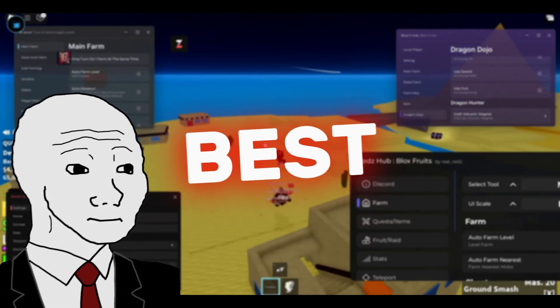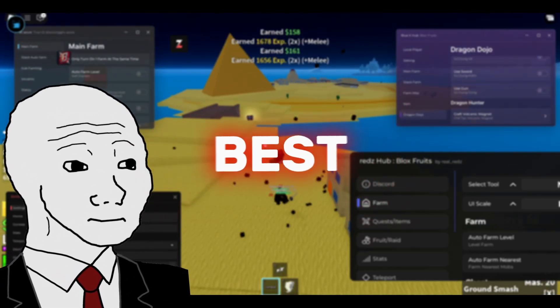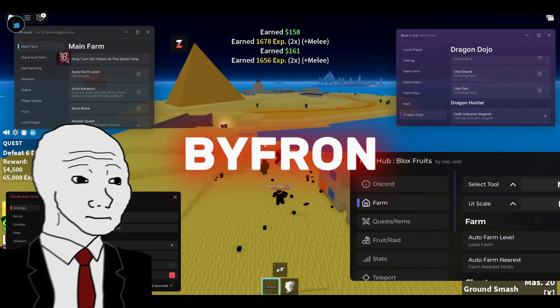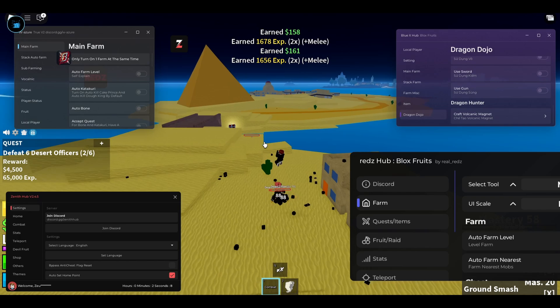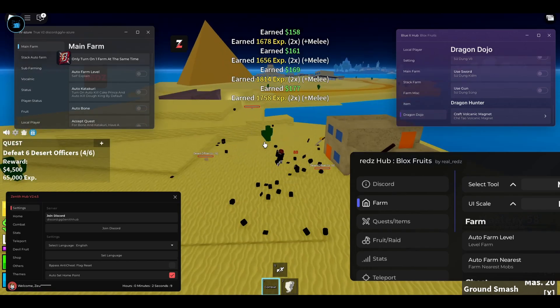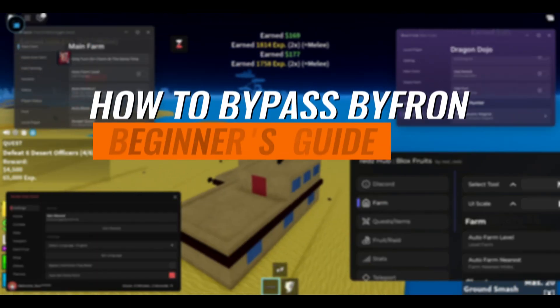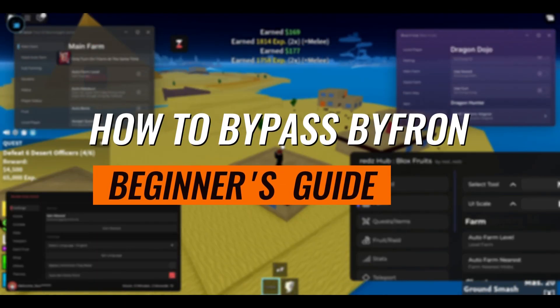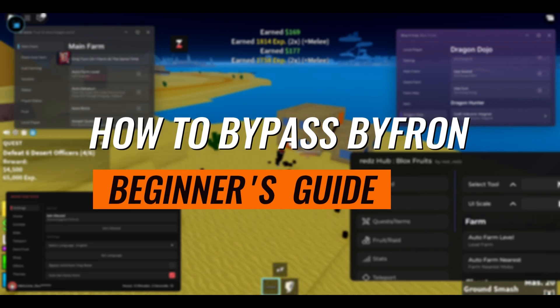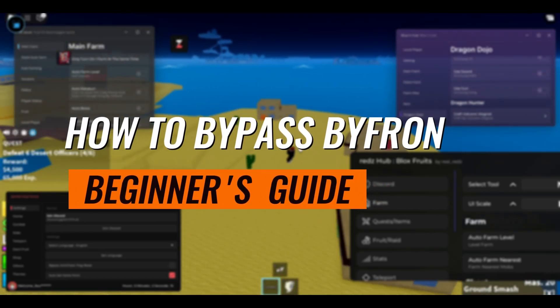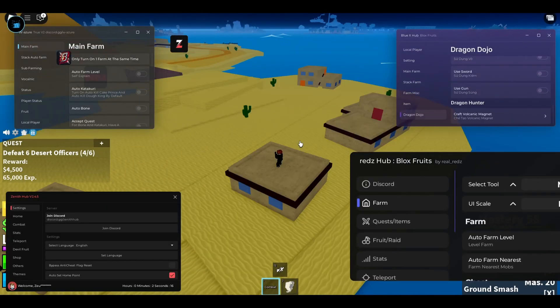Looking for the best Roblox executor that bypasses Bifron? You're in the right place. In today's video, I'm going to be showing you exactly how to bypass Bifron and run any script you want safely and easily.